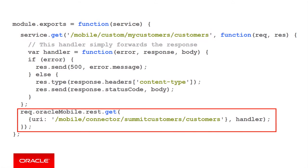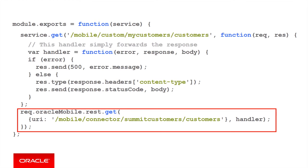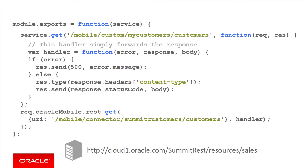The key line of code in the sample is this one. Here, I'm doing a get because that's what I need to call on the remote web service. Also, slash mobile slash connector slash summitcustomers is the internal URL of the connector. Since we have slash customers added, this means the code calls the get method on the customers resource through the connector API. As a consequence, MCS will add slash customers at the end of the base URL for the remote web service.